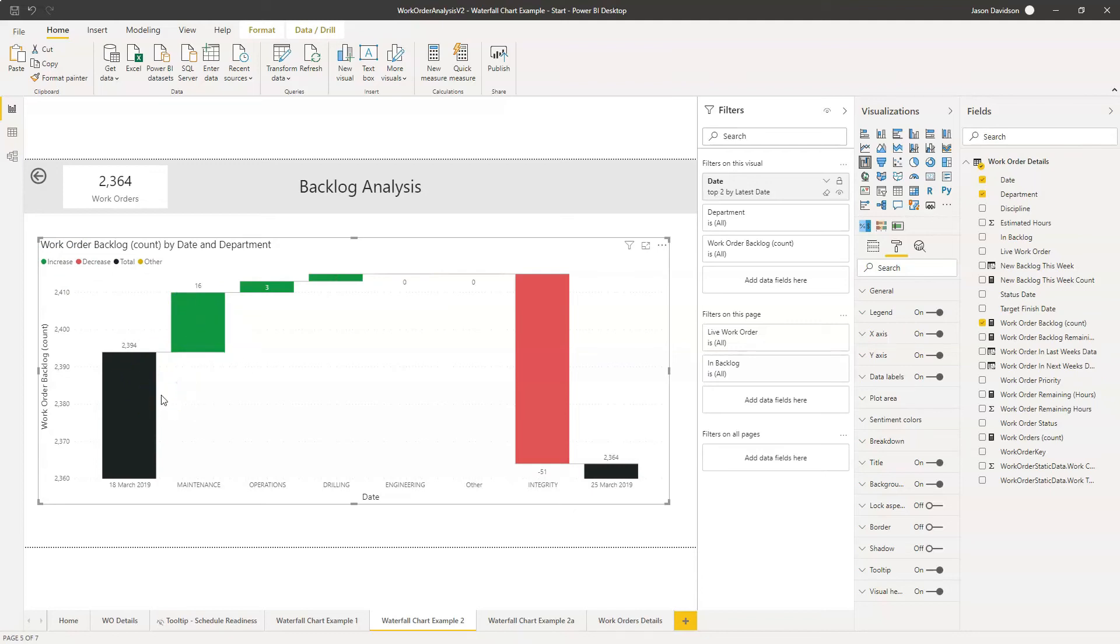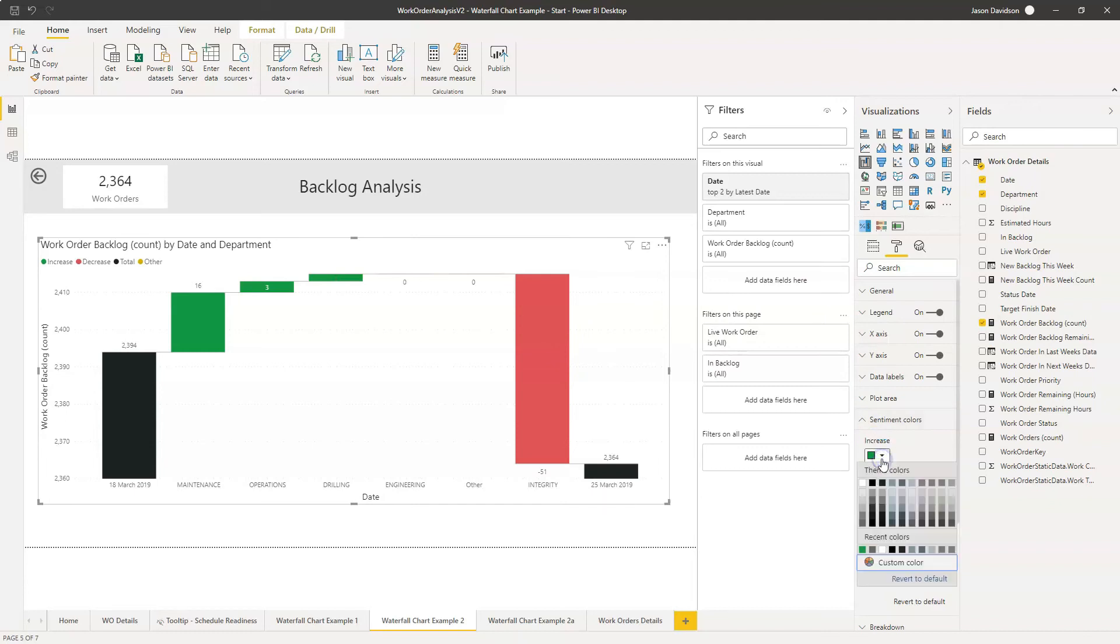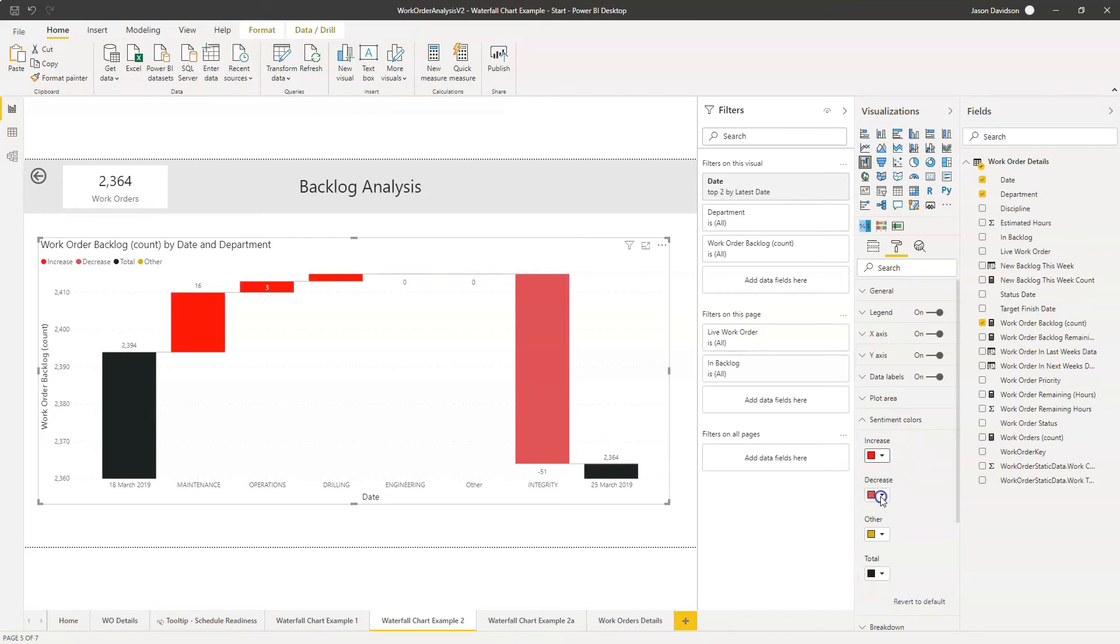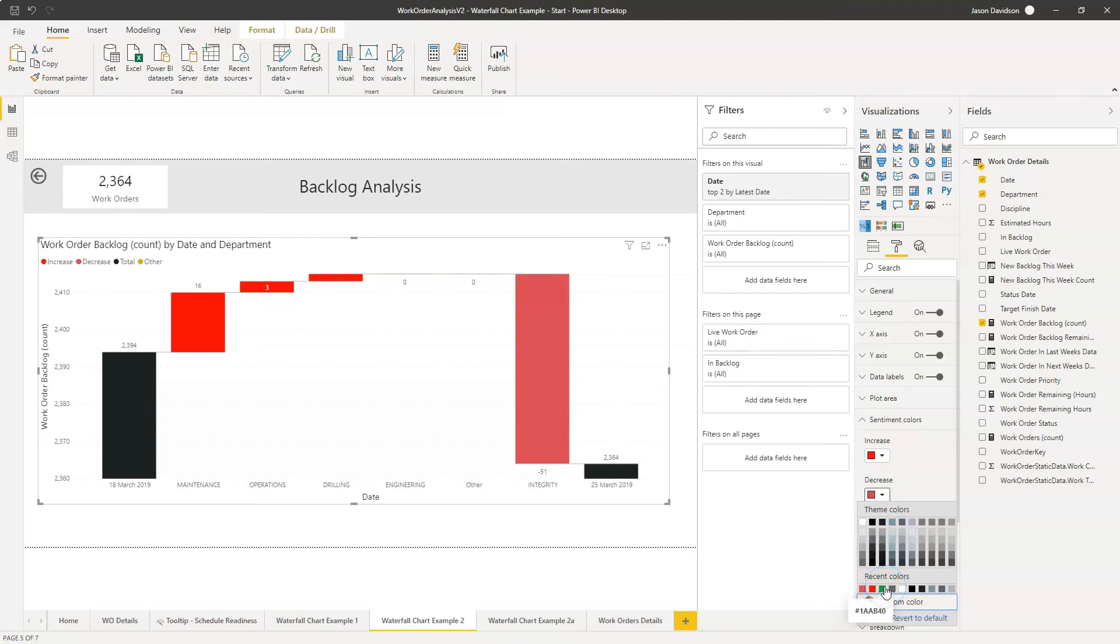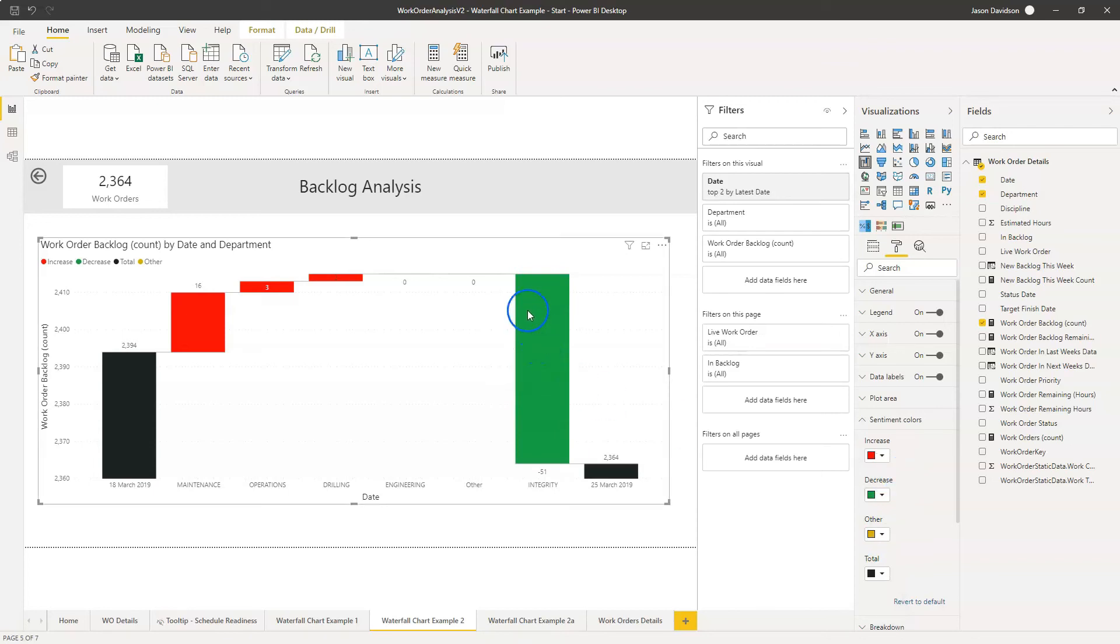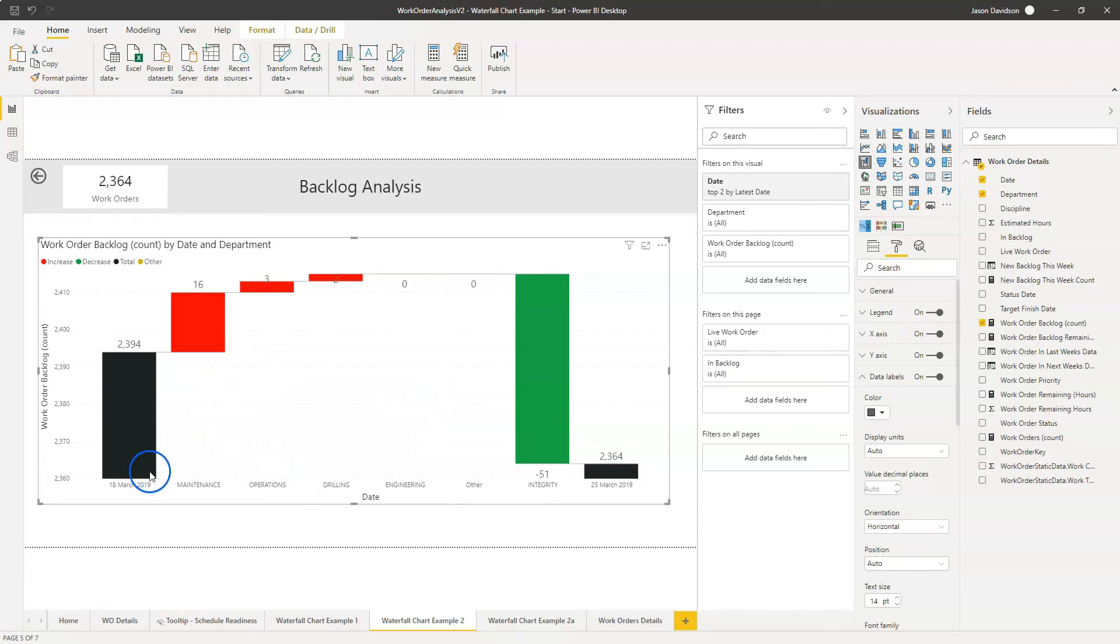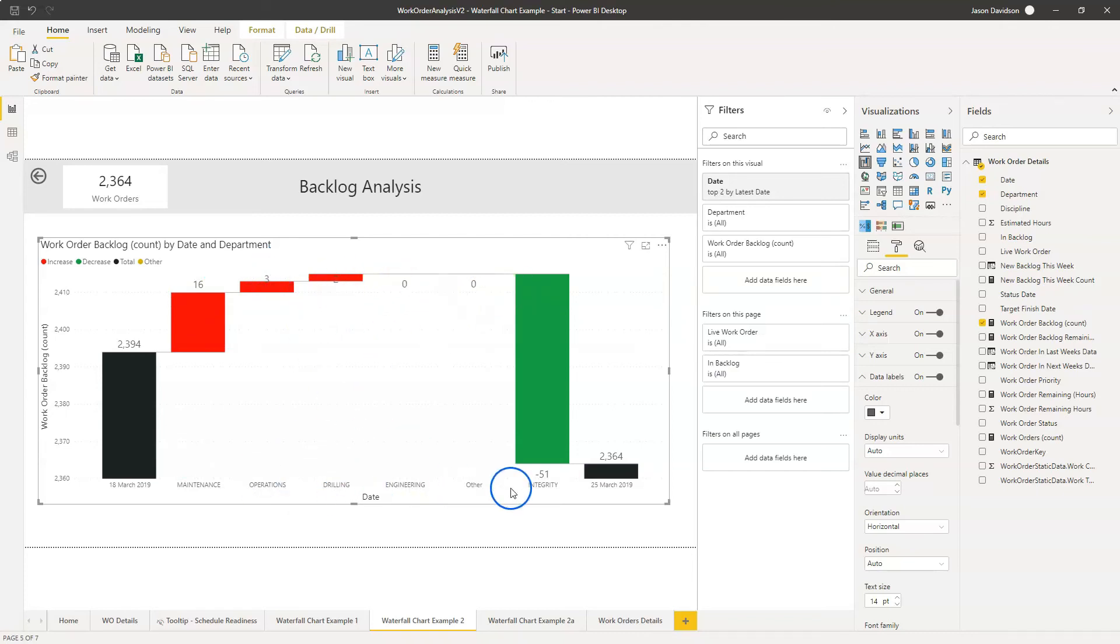The next thing we're going to do is we're going to change the increase and decrease because in this example here, if we're talking about overdue work, an increase is a bad thing and a decrease is a good thing. So let's go in and look at our sentiment colors here. And the increase is going to be red. And we'll make the decrease green. I wouldn't be too fussed about using green, but red and green are fine. The other thing I want to do is just increase the data label size a little bit just so we can see it. Let's try 14. So we can see now a little bit clearer. We can see that the 18th of March it was 2,394. Then we had an increase, a net increase of 16 for maintenance, 3 for operations, 2 for drilling, no change for engineering and other.